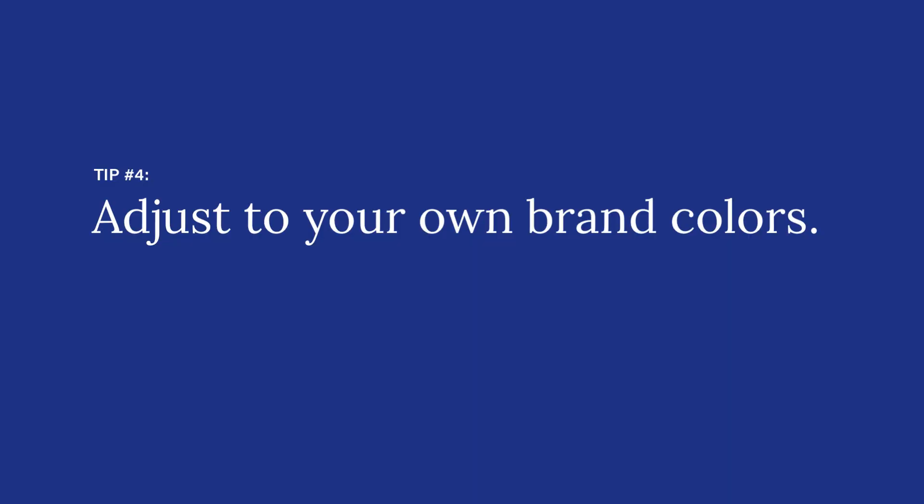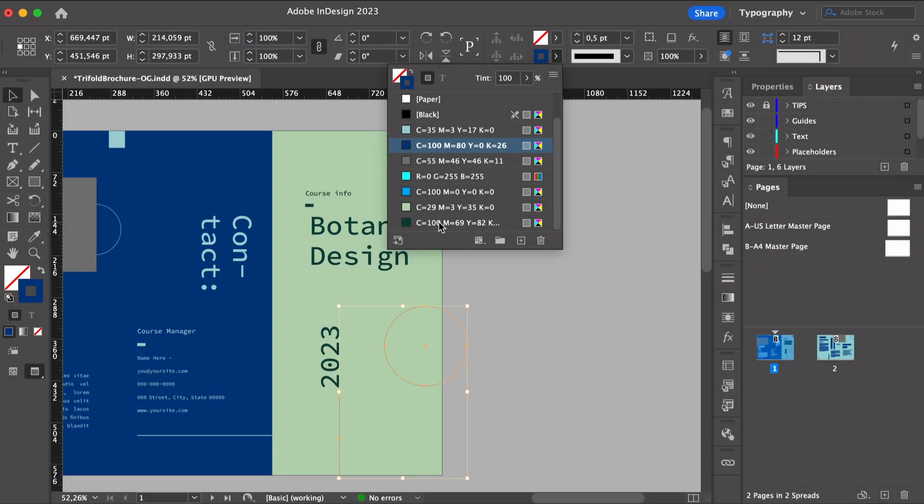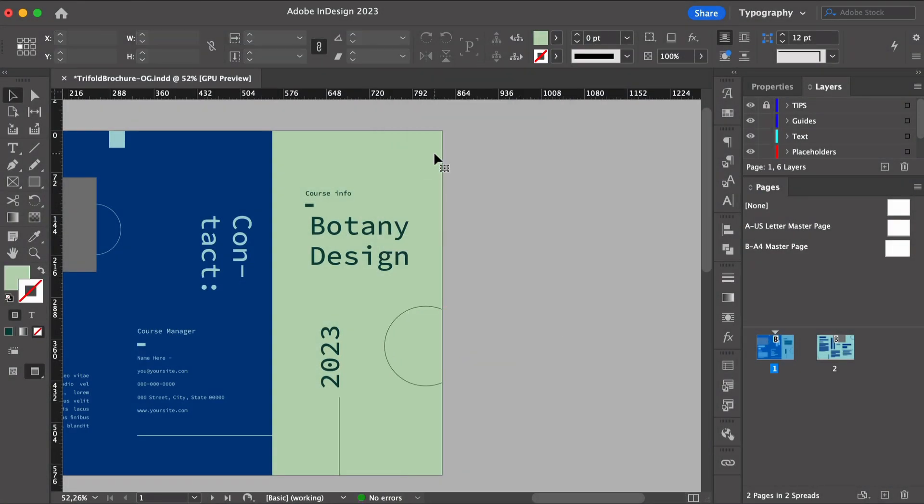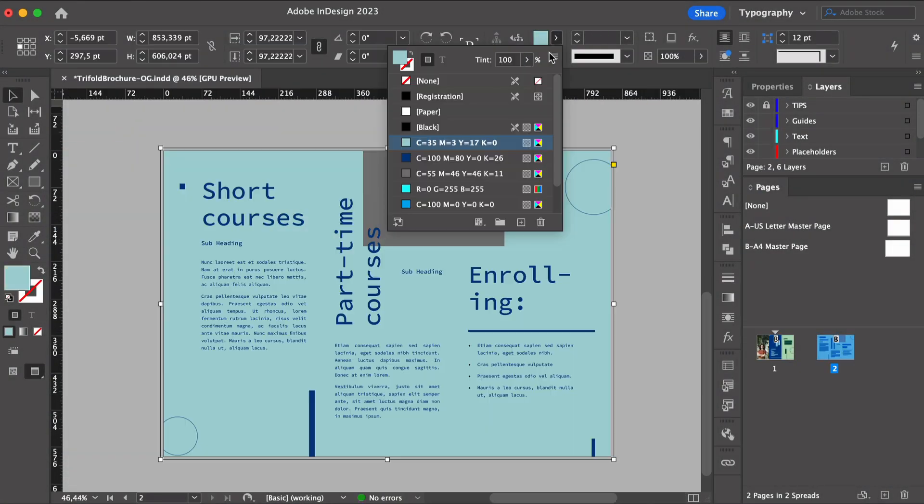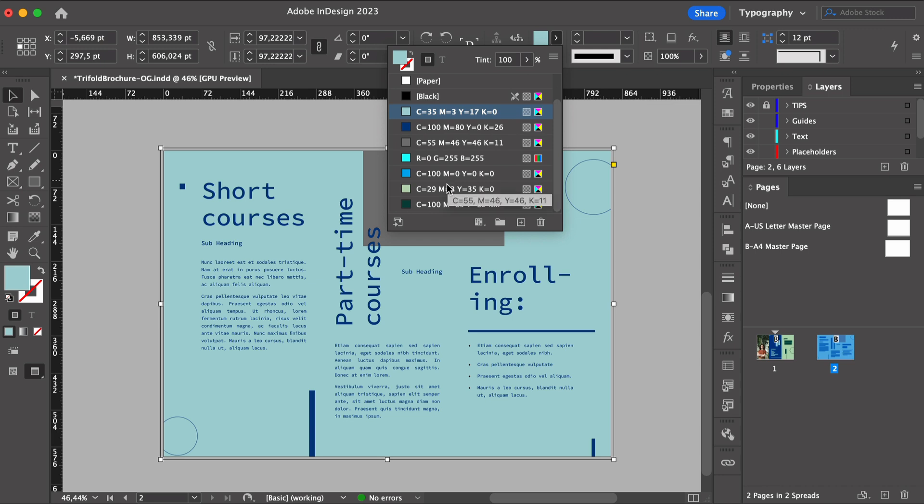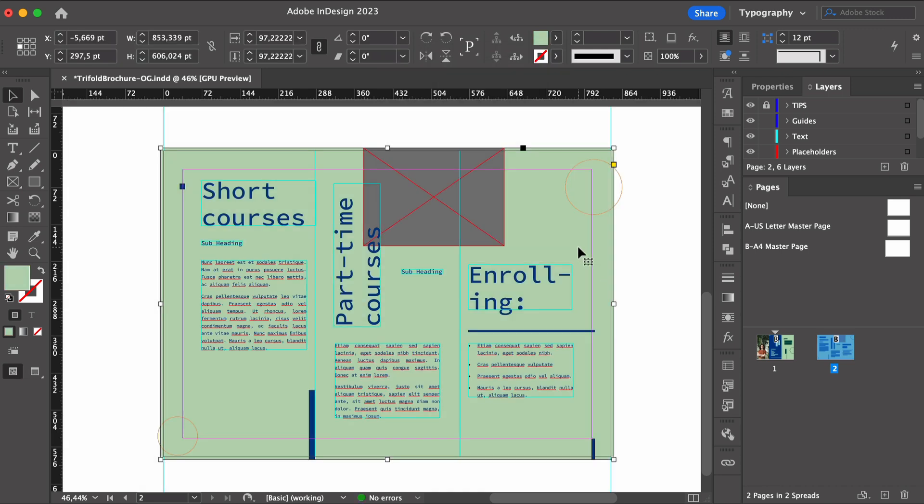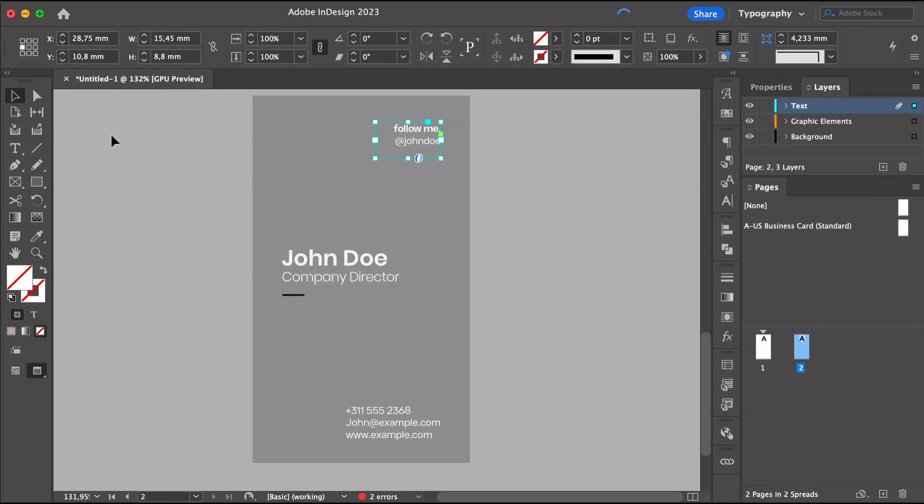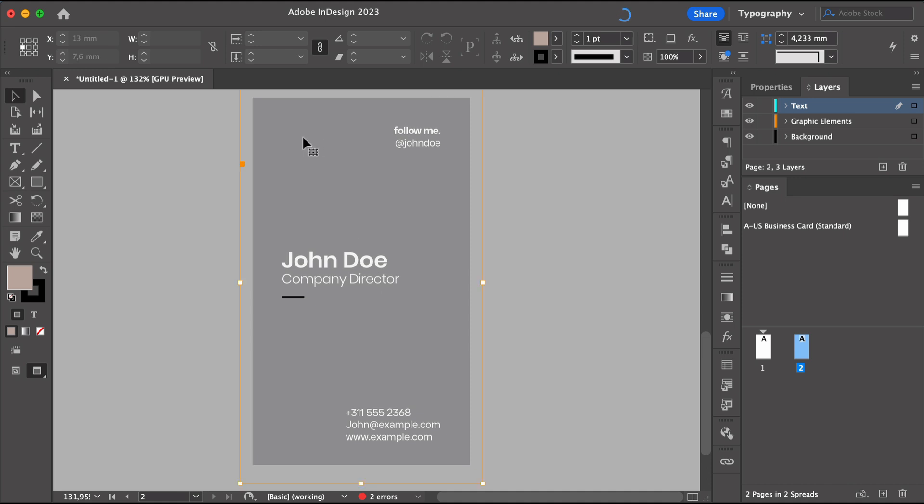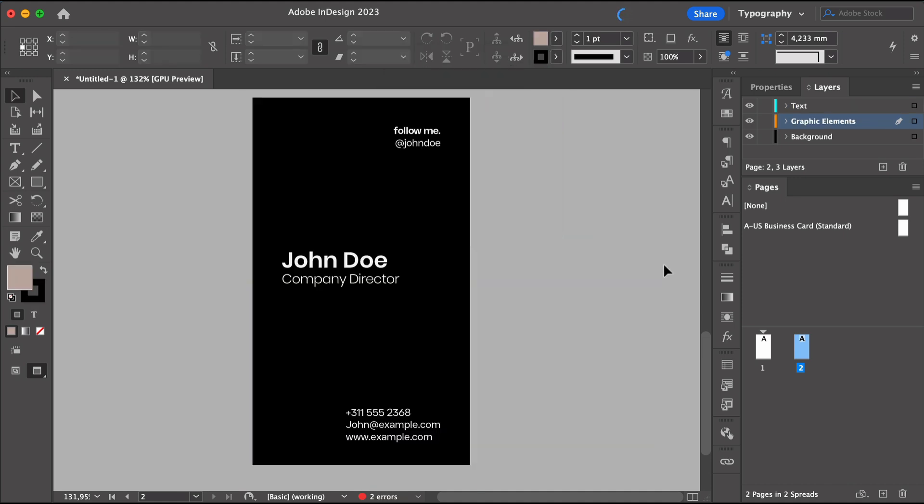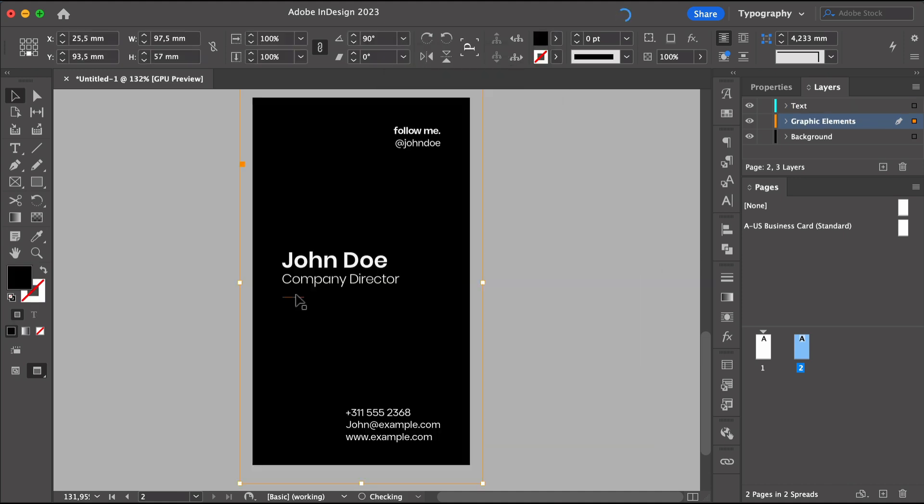And last but not least, adjust to your own brand colors. Nothing is more evident in a brand than their brand language and color is an important one. This is the fastest emotional connection you will make with the audience. So be sure to use it to your advantage.